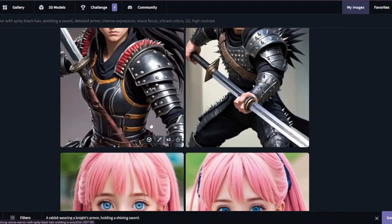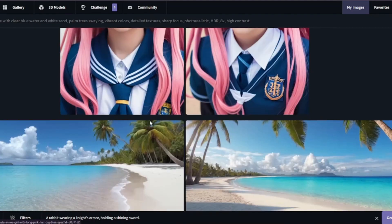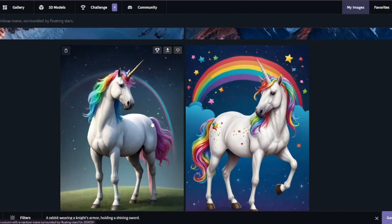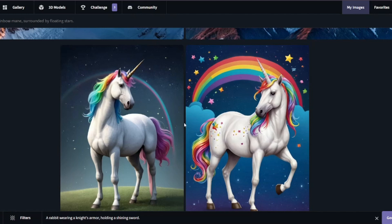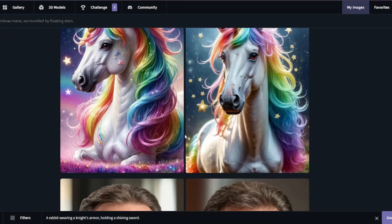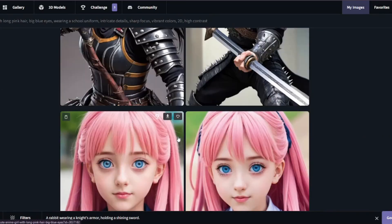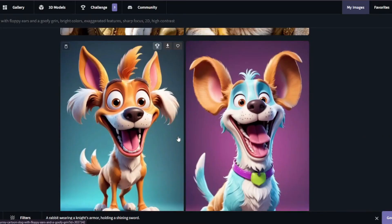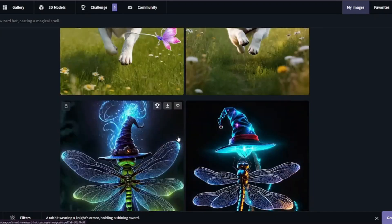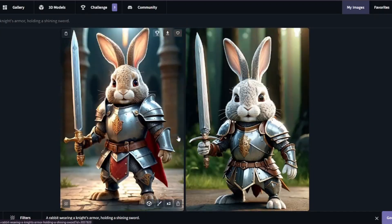So there you go — this was the exploration of the new AI tool CGDream, a very competitive alternative for Stable Diffusion and MidJourney. I hope you guys liked this video and I'll see you in the next one. Until then, take care. Bye-bye.